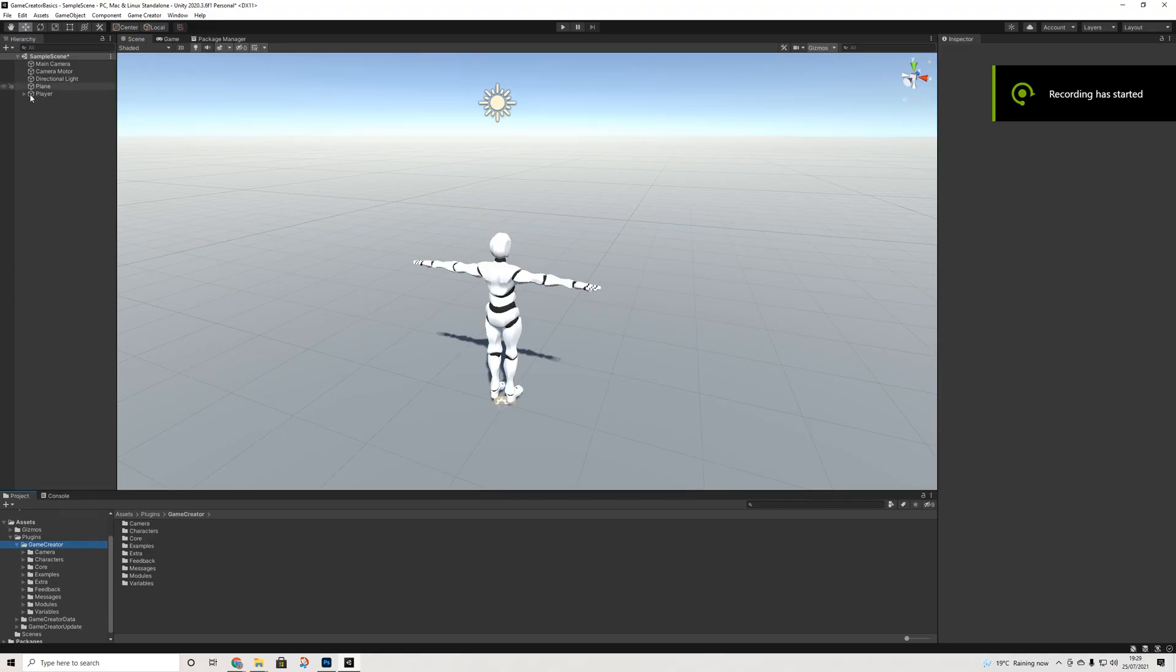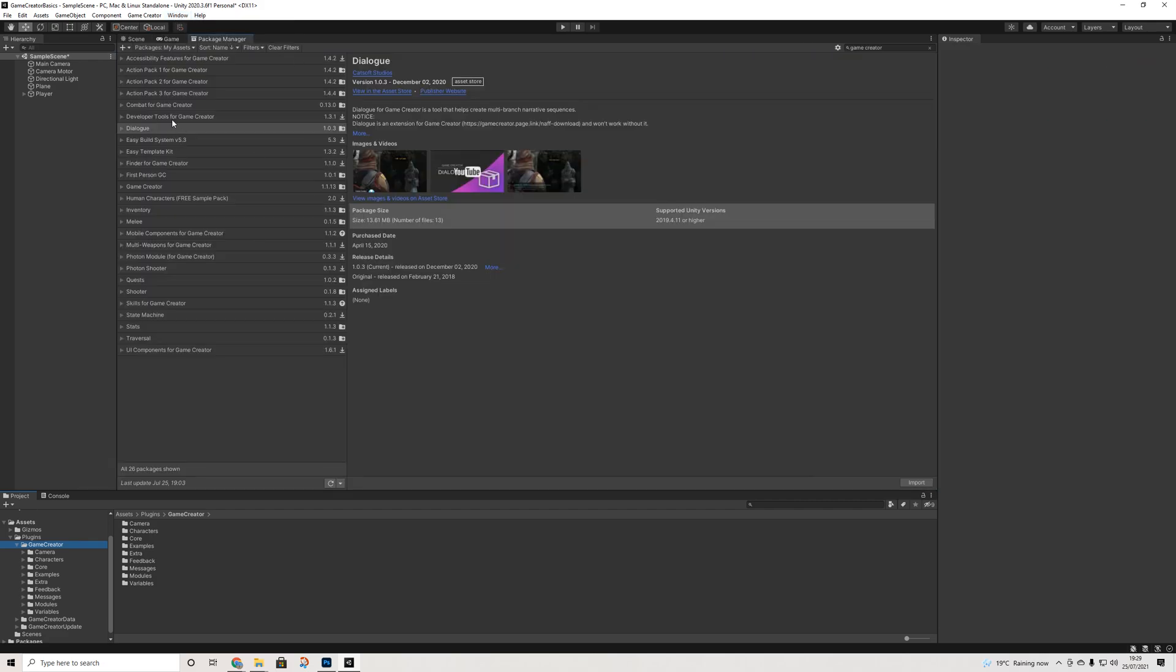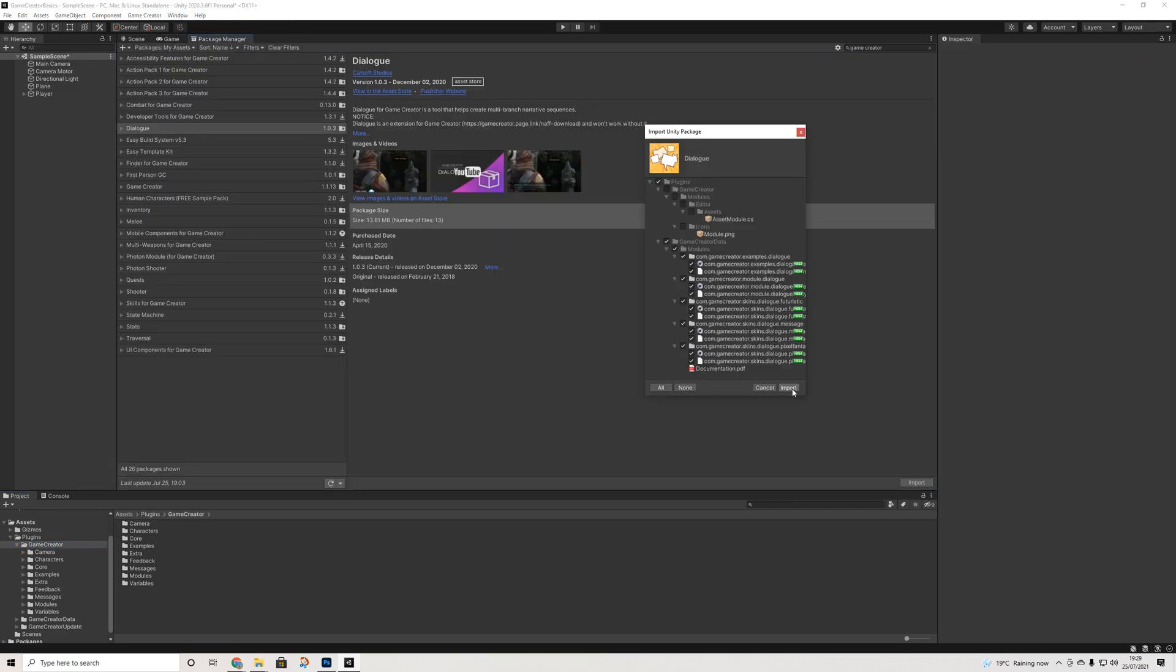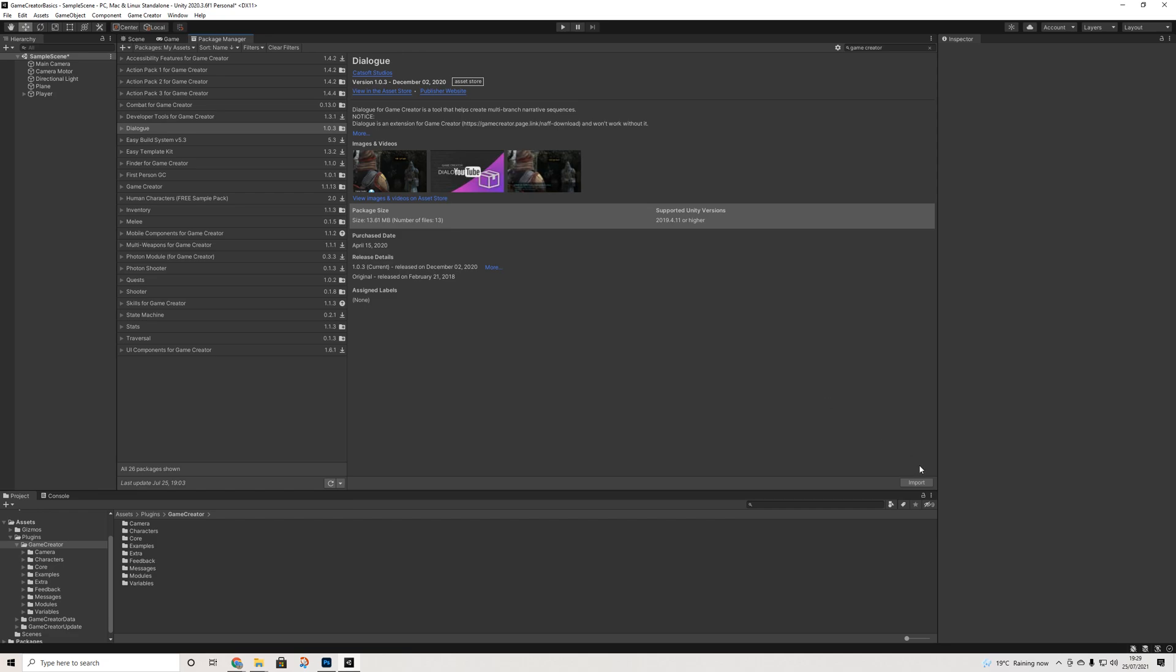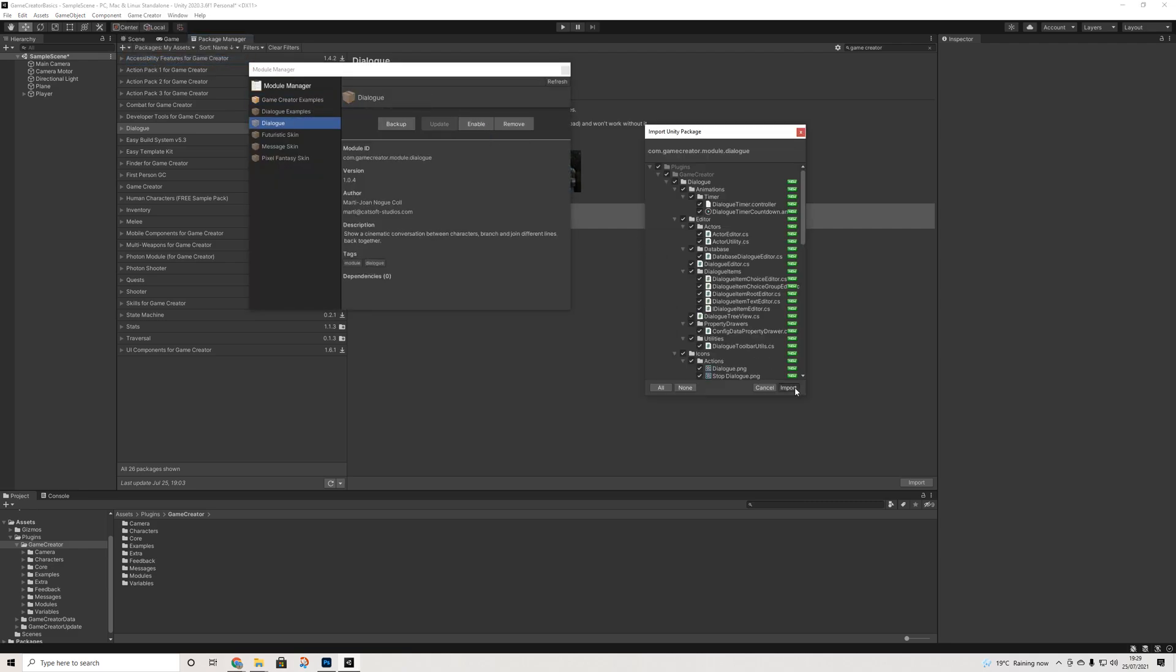So we're starting with the same scene we've had in the first video. We're going to go to our package manager and import the dialogue module. If you haven't downloaded it yet you need to download it first. Then we go to the module manager and install the dialogue module.